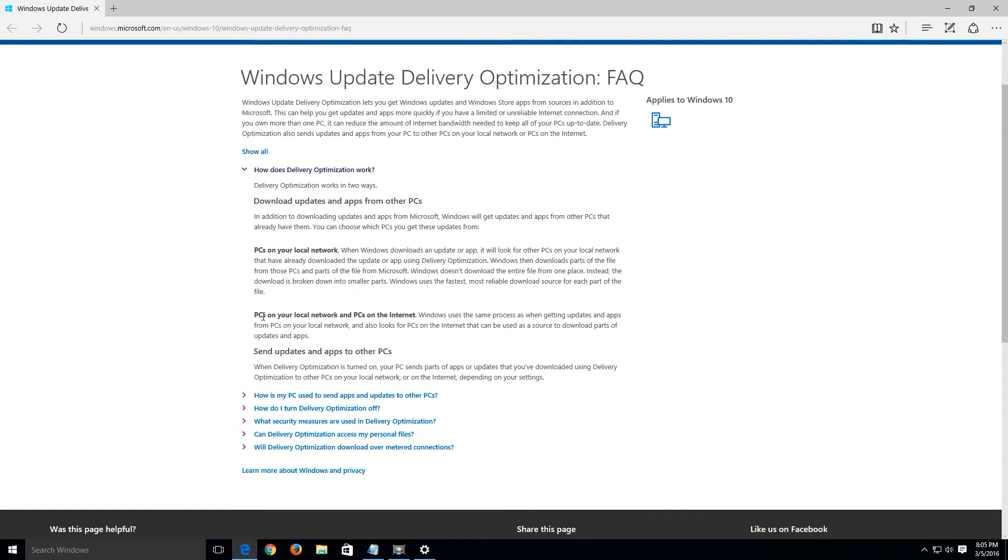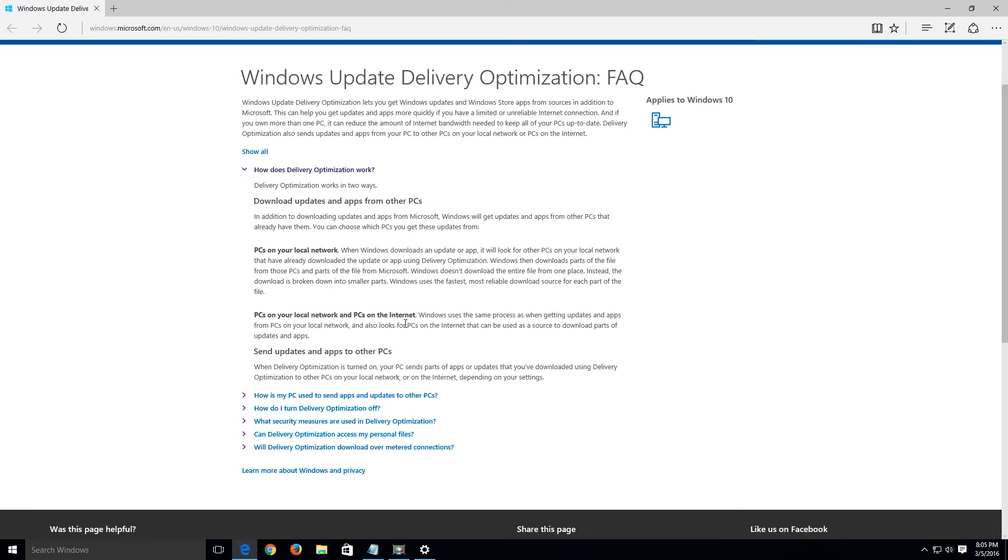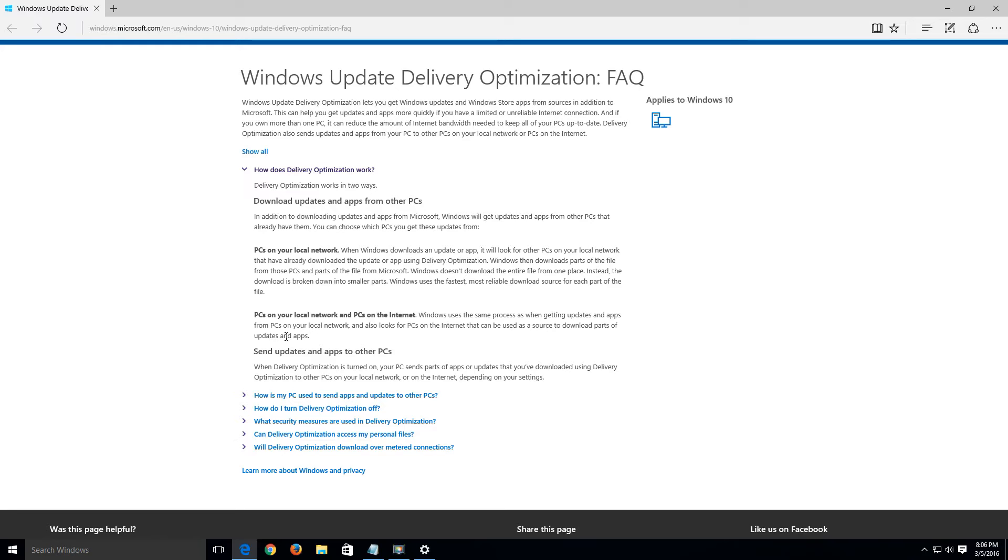But what it can also do is get information from PCs on your local network and PCs on the internet. So what it does is Windows uses the same process as when getting updates and apps from PCs on your local network and also looks for PCs on the internet that can be used as a source to download parts of the updates and apps. So basically it's kind of scary because it's actually getting information from somebody's computer that's connected to the internet that also has a Windows 10 that has the app that your computer is searching or has the update that your computer is searching for and grabs that information from that person's computer in order to get your computer updated.